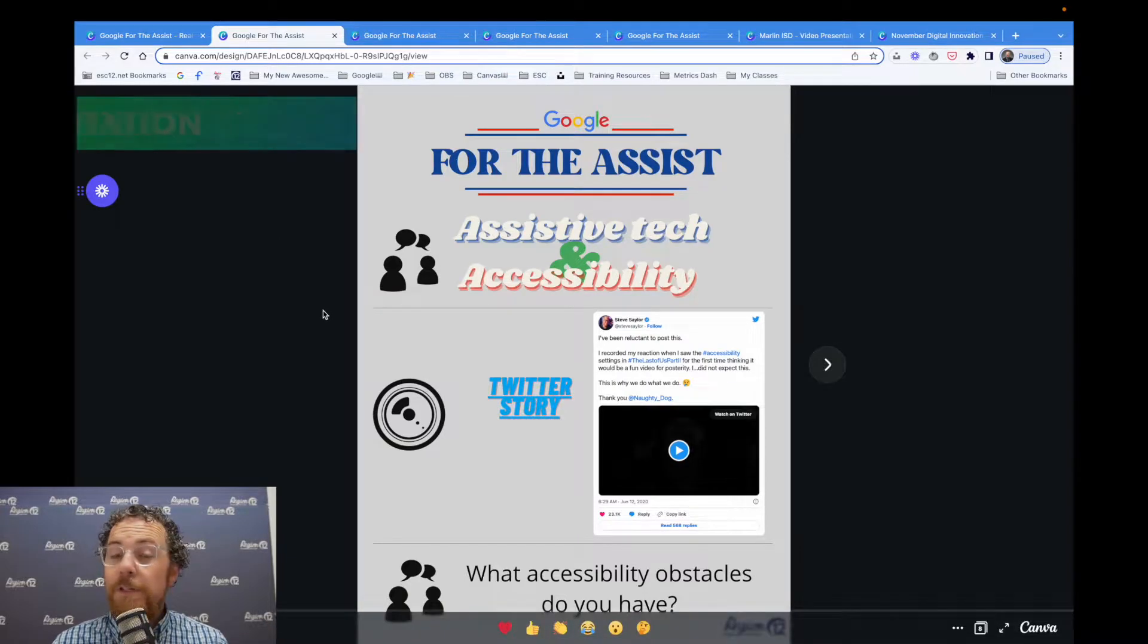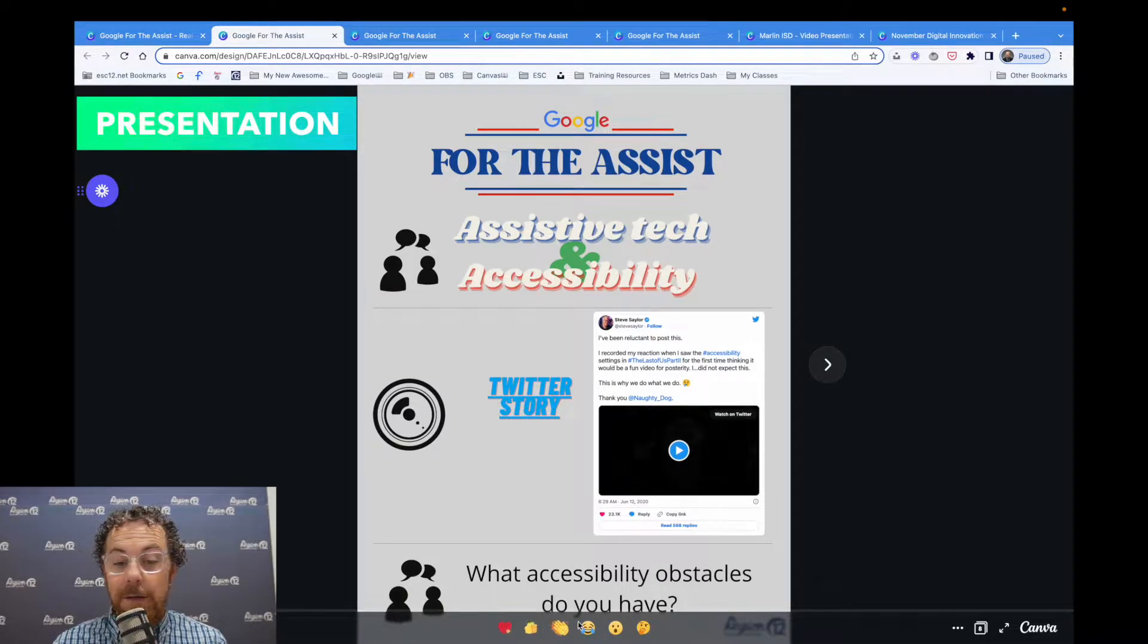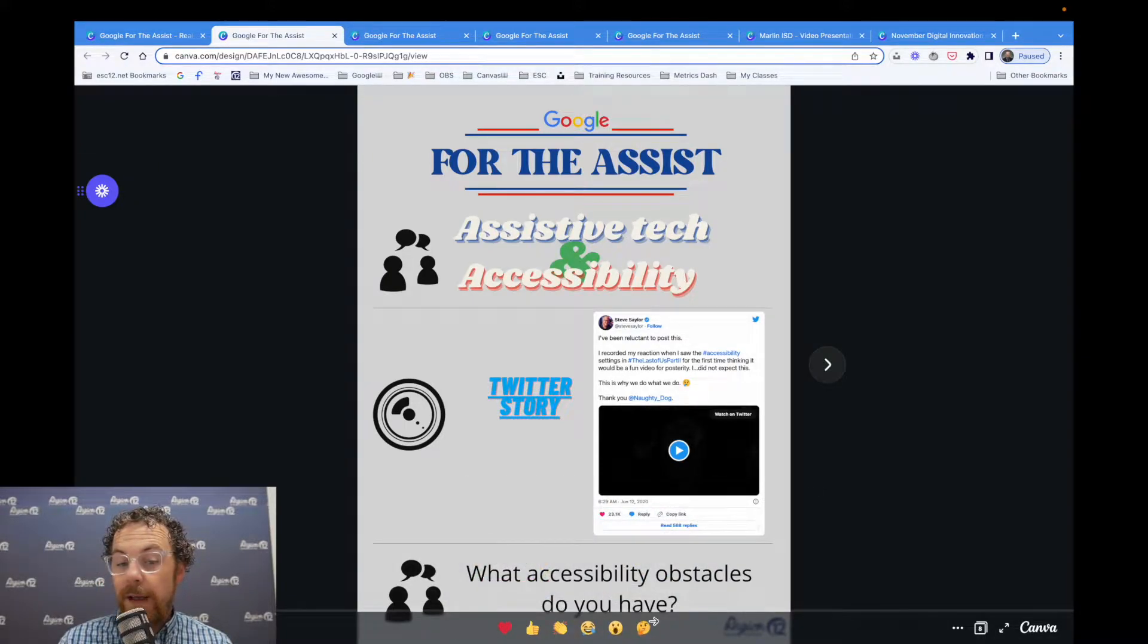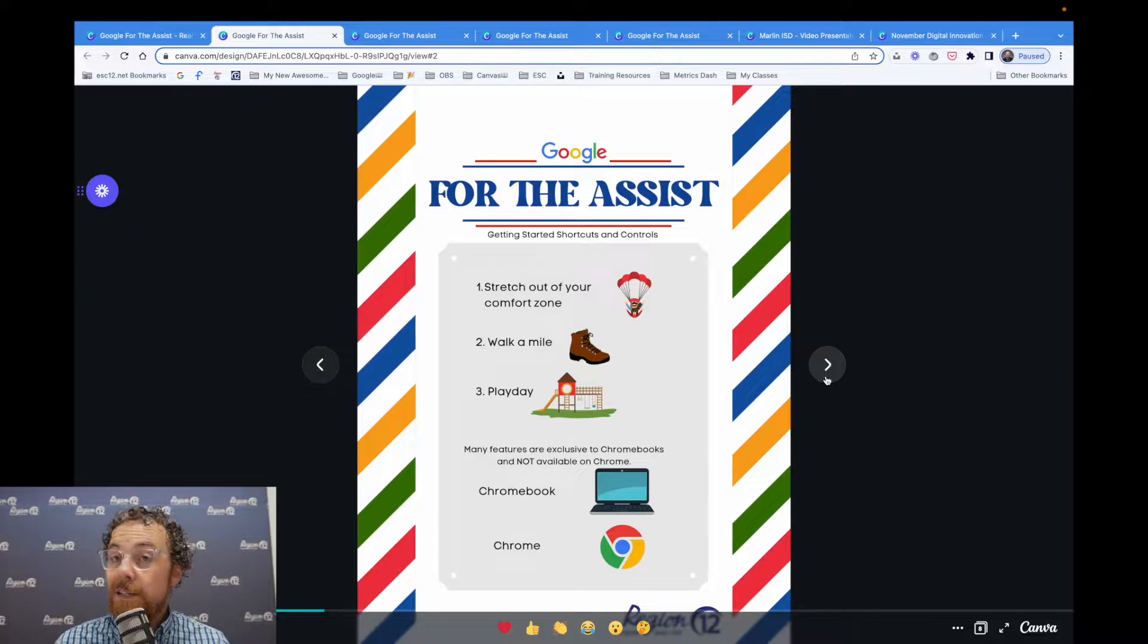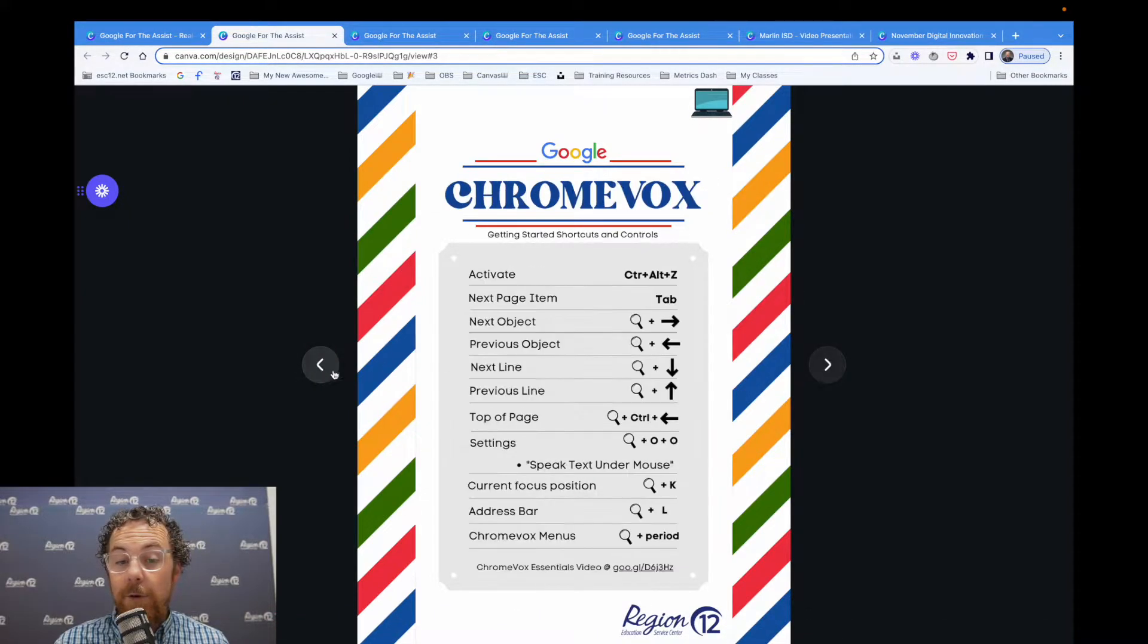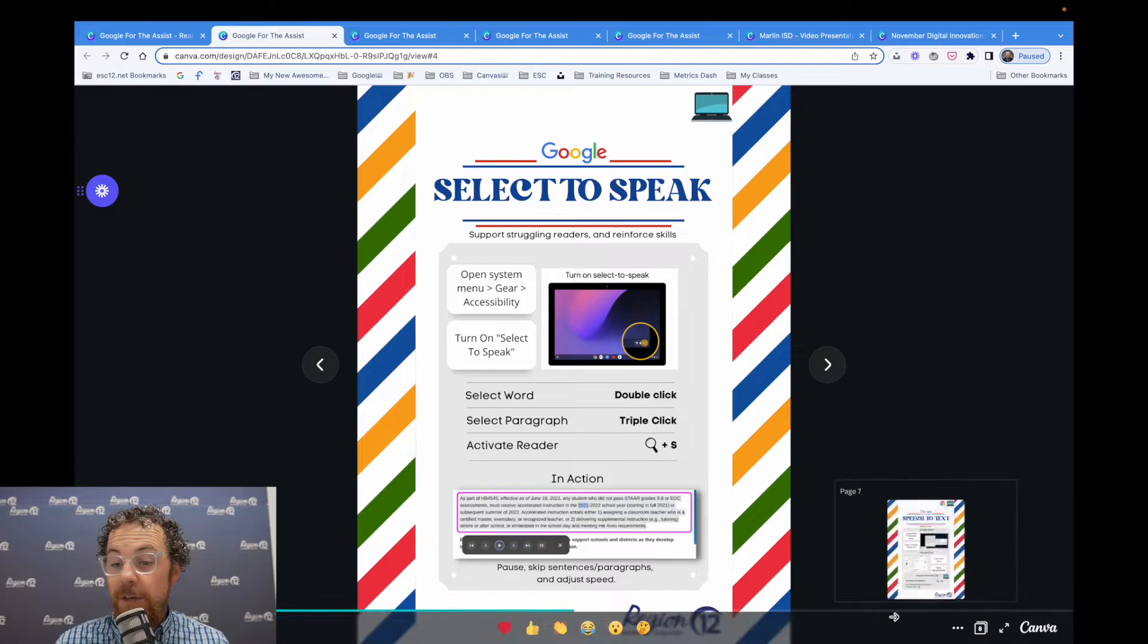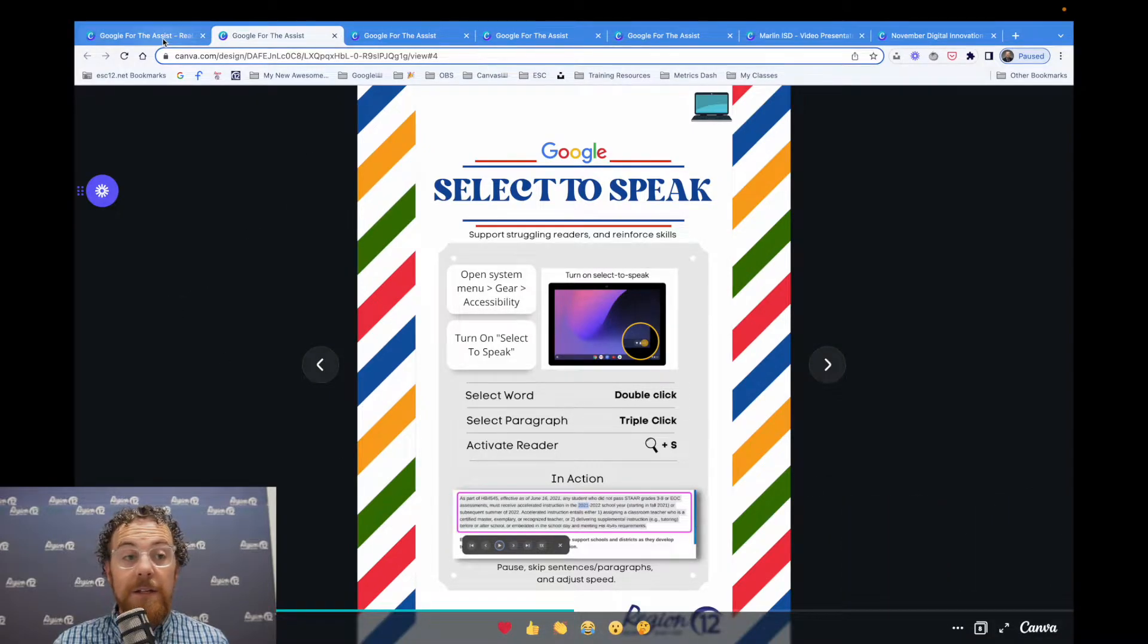This one is the presentation form and you can see down here at the bottom, there's reactions for people to click through if they want to react to a slide or something. It works like a slide. You click on the arrows, go back and forth and you get all of the information as you would.